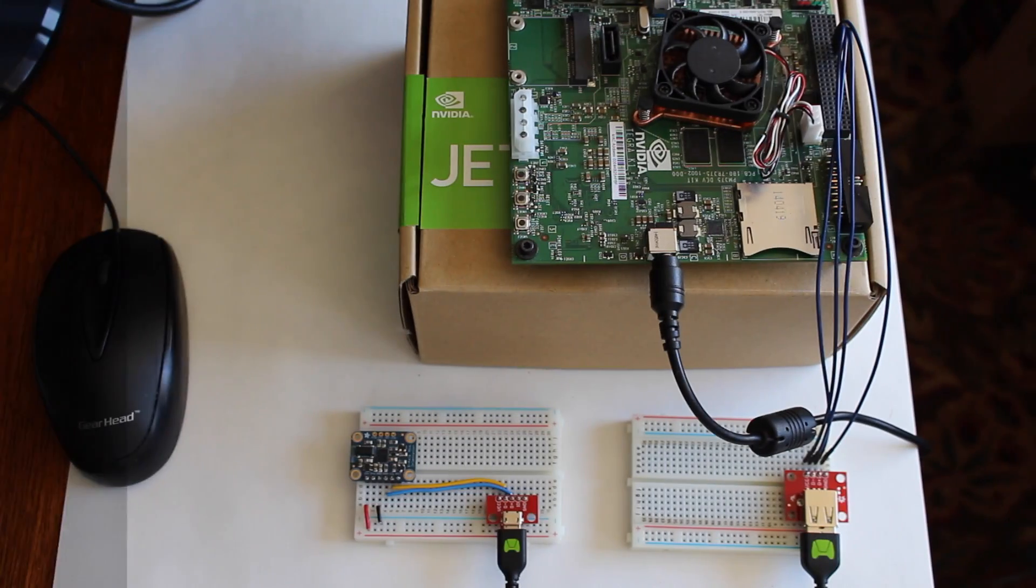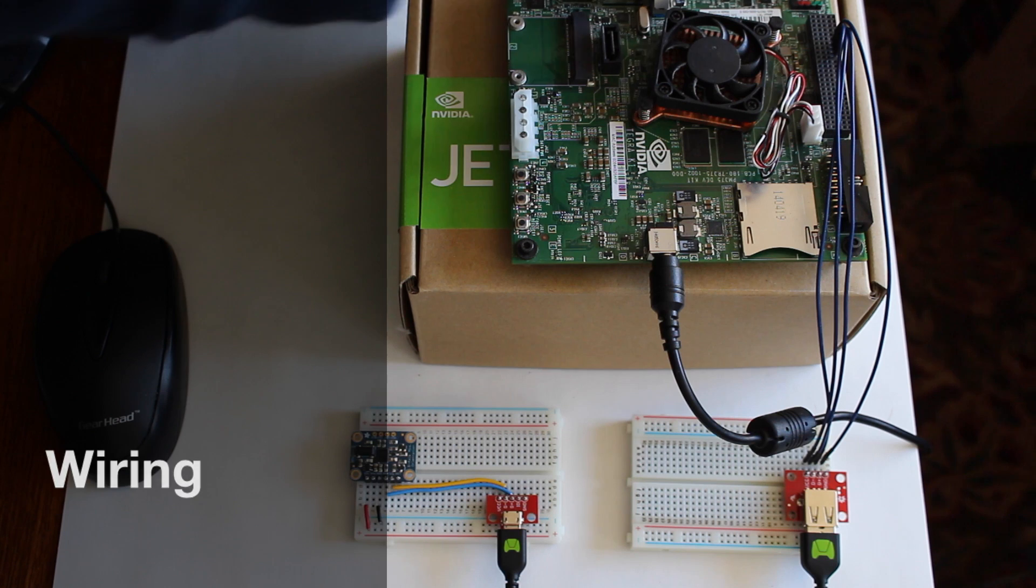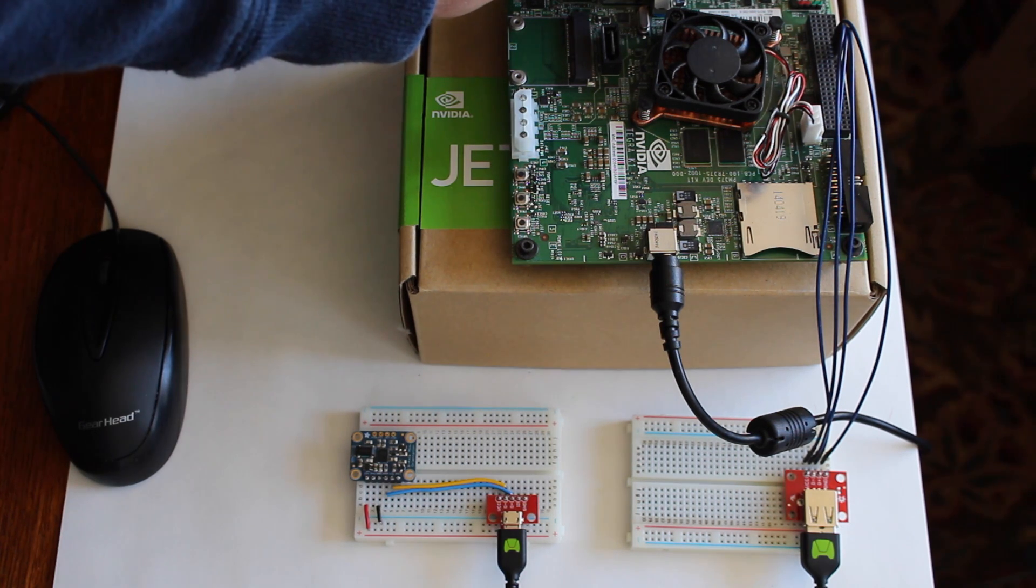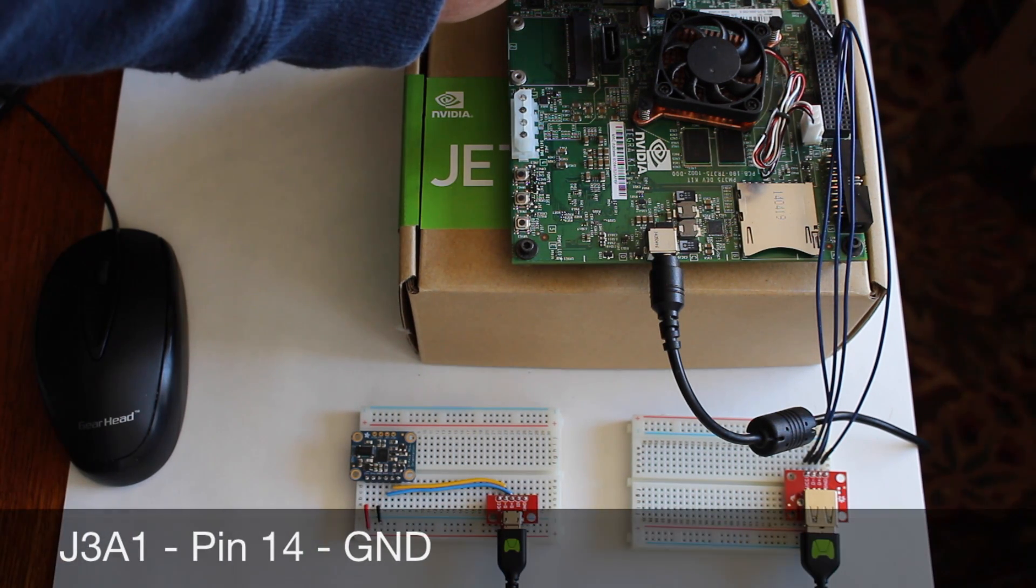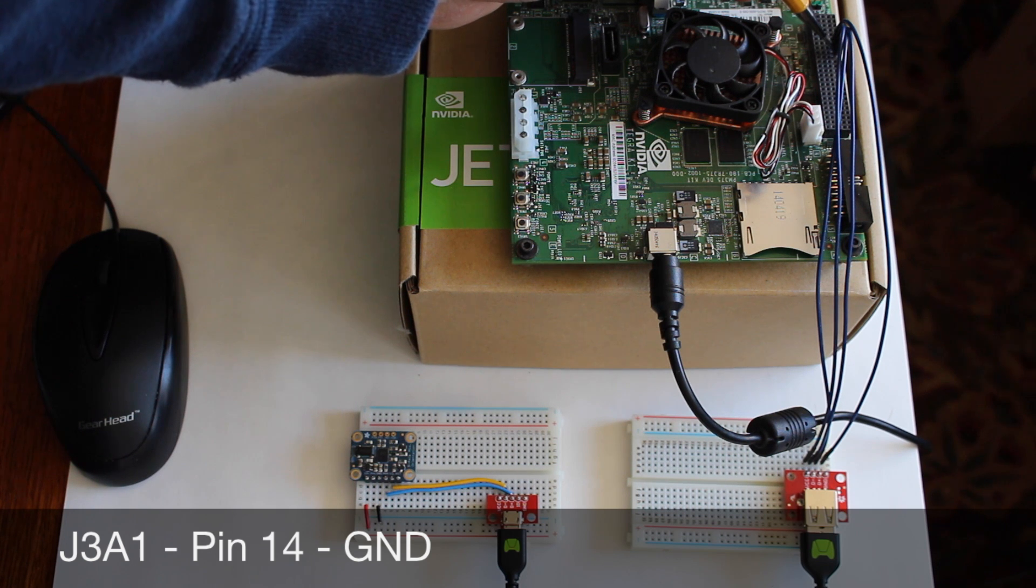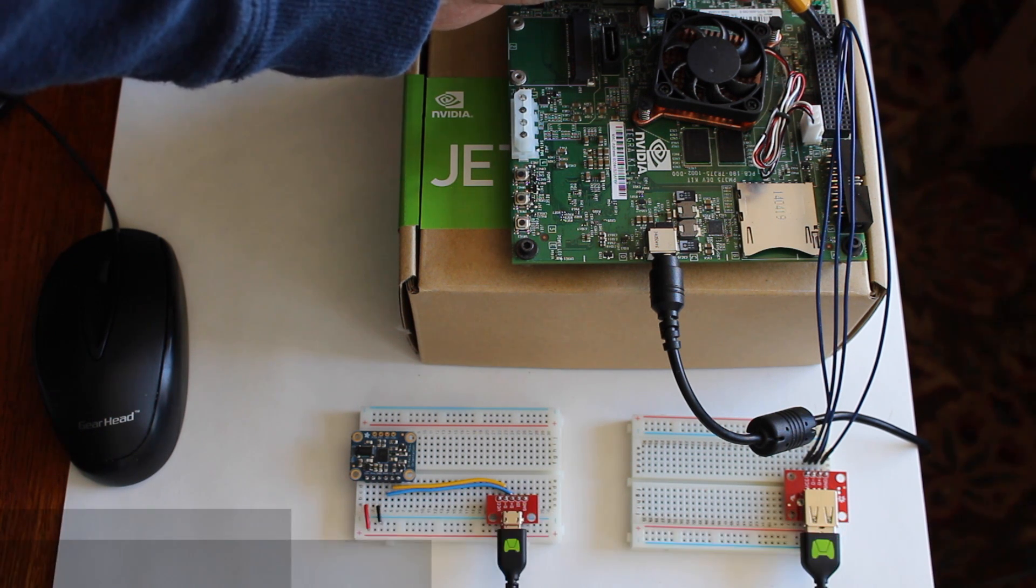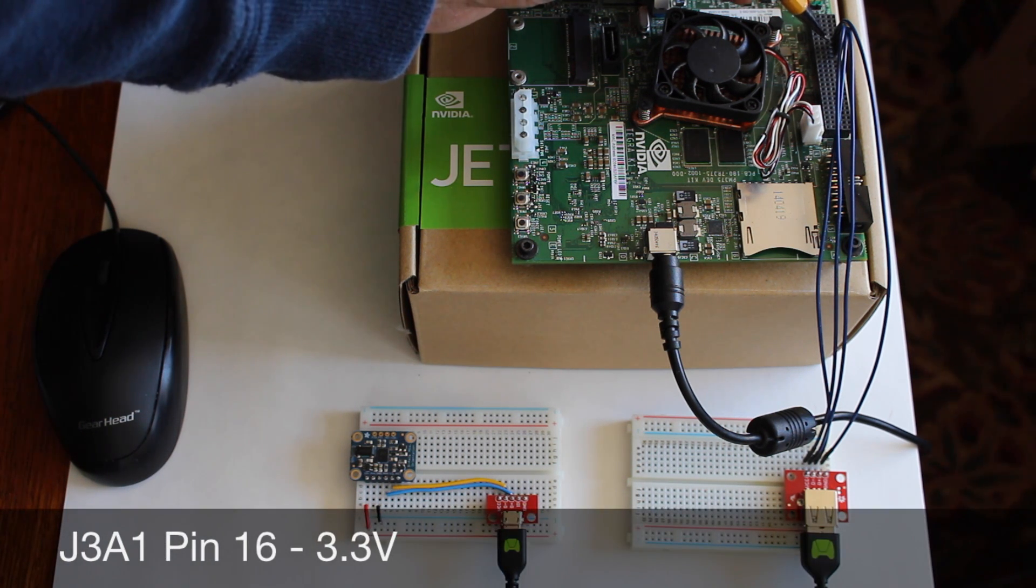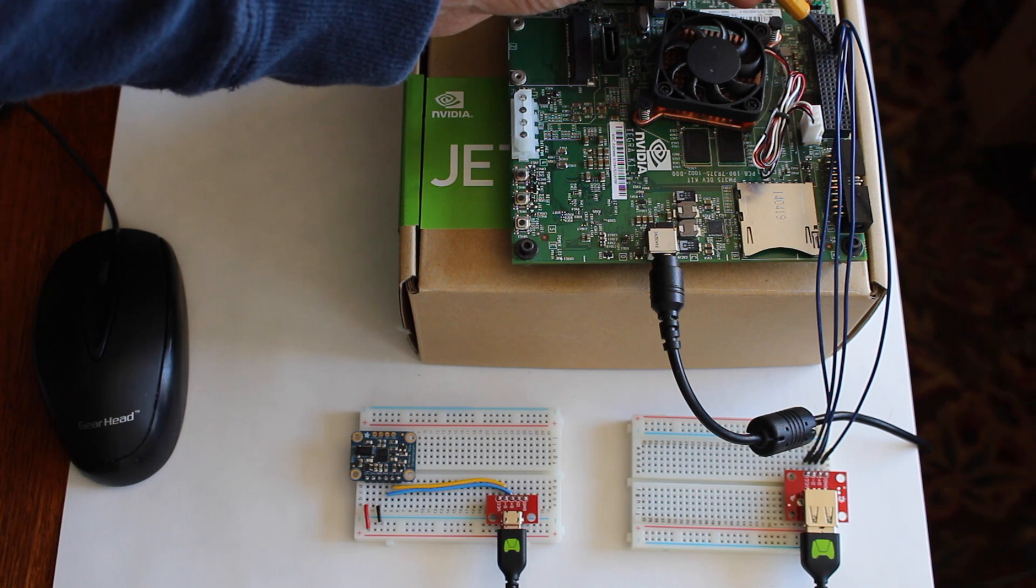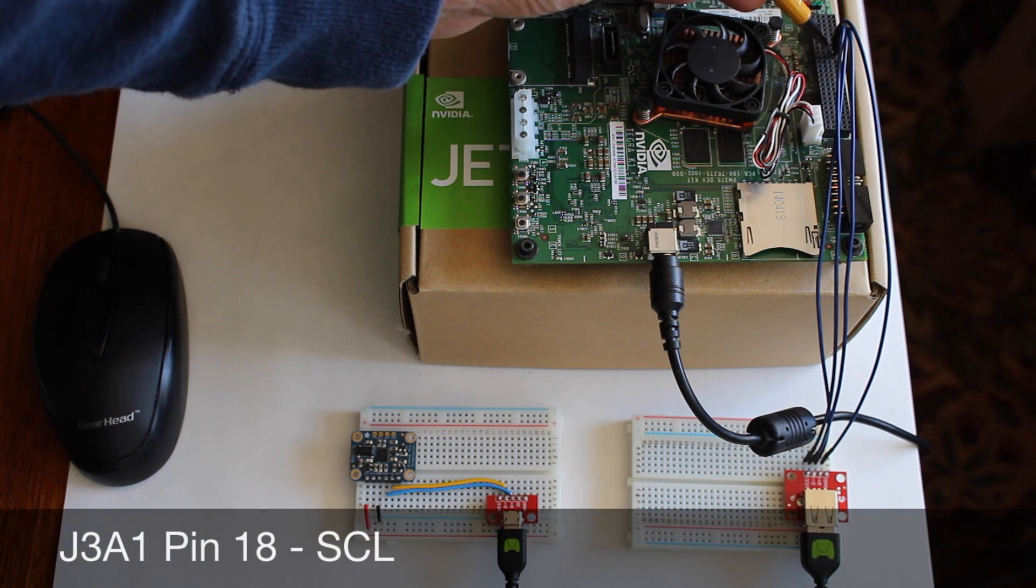First, let's work on the wiring. These signals come out of J3A1. Pin 14 is ground, pin 16 is 3.3 volts, pin 18 is SCL, and pin 20 is SDA.